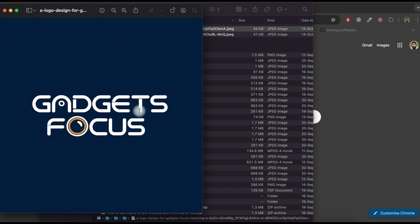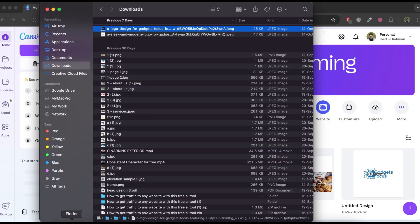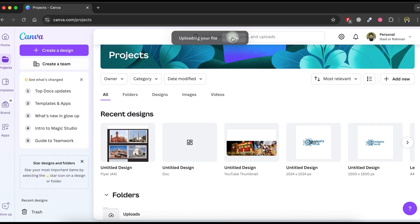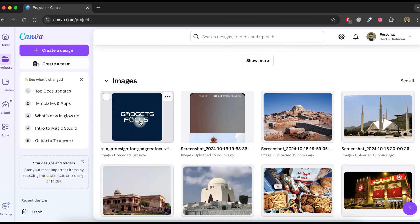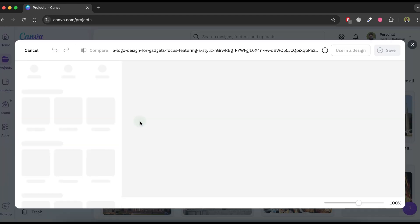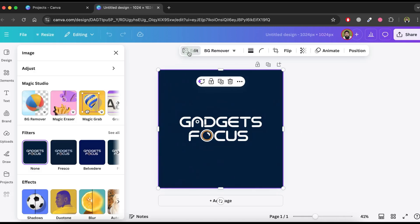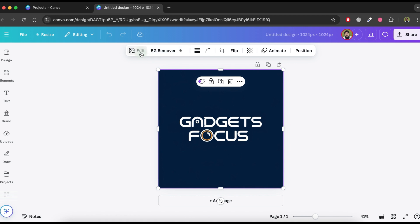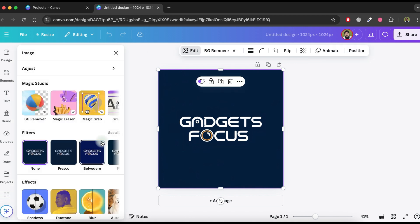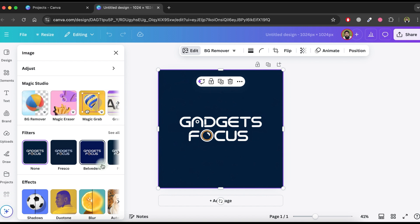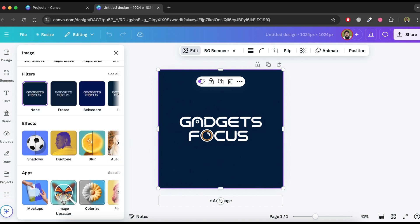Step 3: in this step, we will upscale the logo image. Select the image and head over to canva.com. Drag and drop the logo file and then open it. Click on 'Use in a design.' Select the image and click on the edit button.